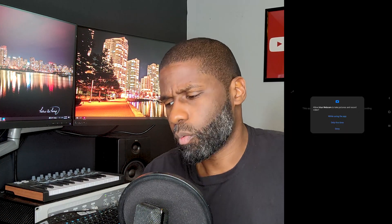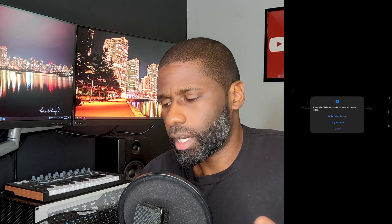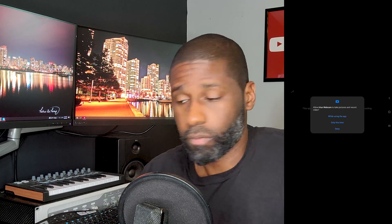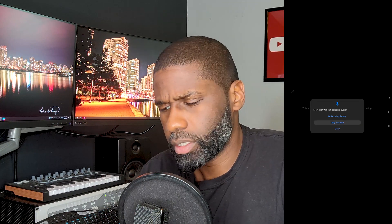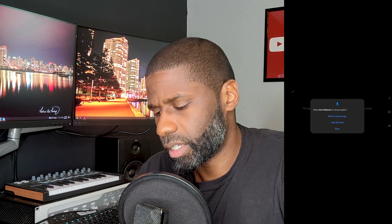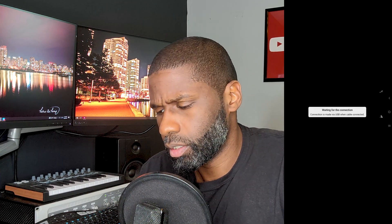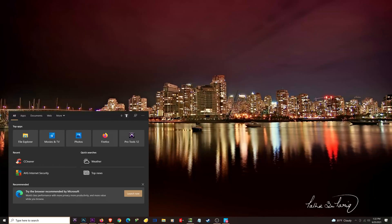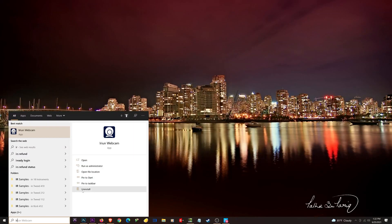Now I'm being asked if I want to allow the webcam to take pictures and record video — I'll say 'this time only.' It also asks the same thing about audio, and I'll say 'this time only' again. Now it says it's waiting for the connection, so the next thing I need to do is open iView on my computer.